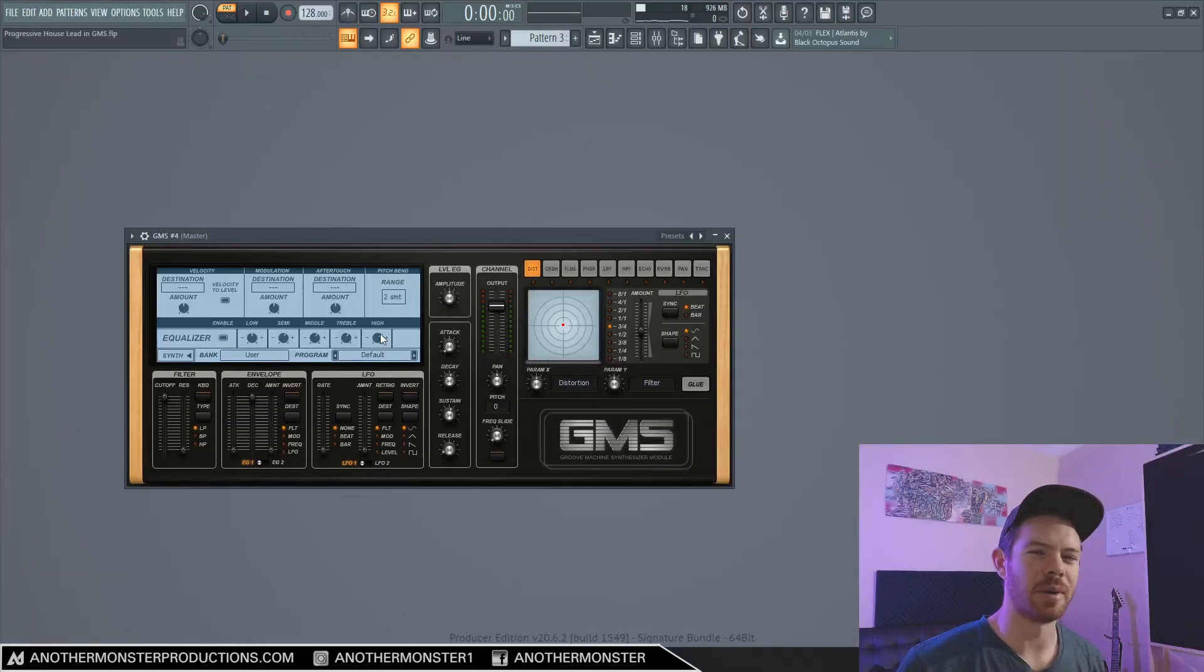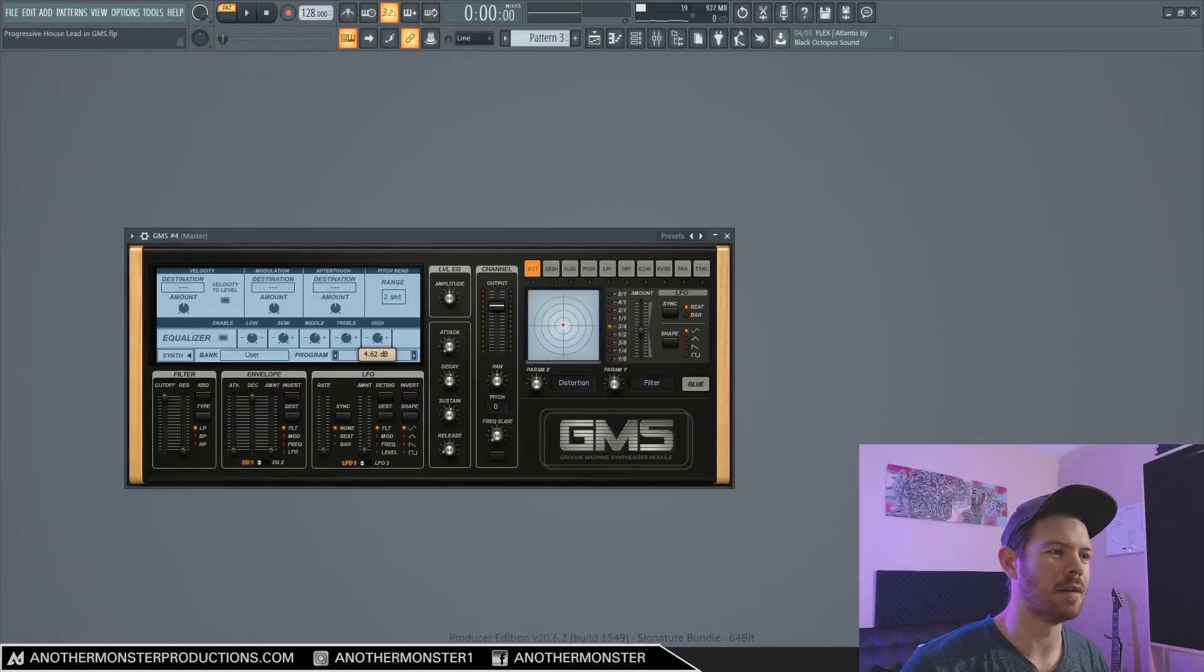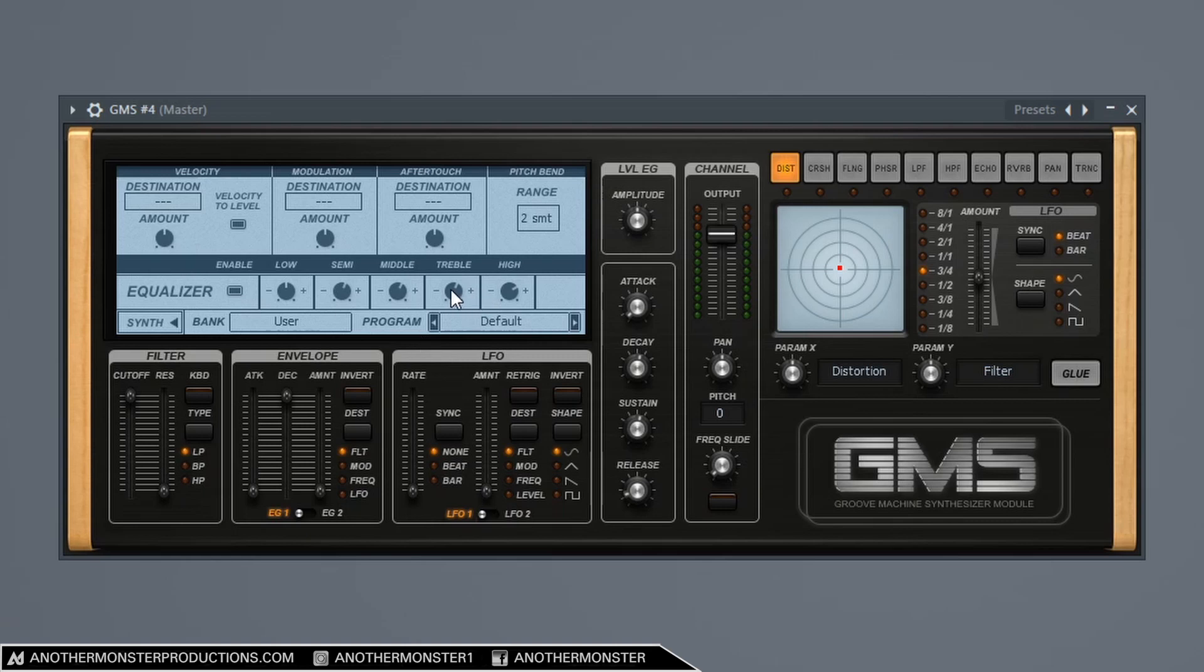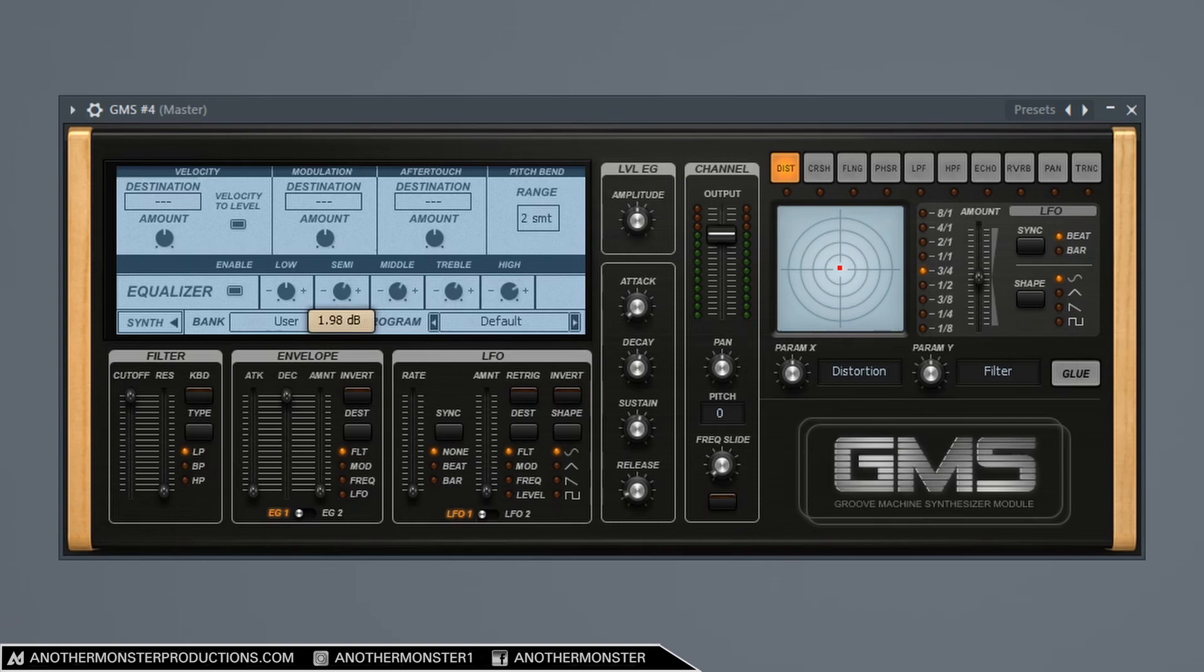I'm really trying to bring up the highs a little bit there and just make it a little more airy. So I'm boosting about five decibels there, about two decibels on the treble, 2.4 dBs on the mids, and about 2 dBs on the semi there.